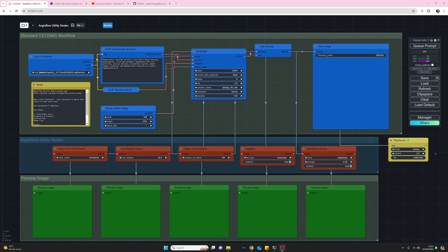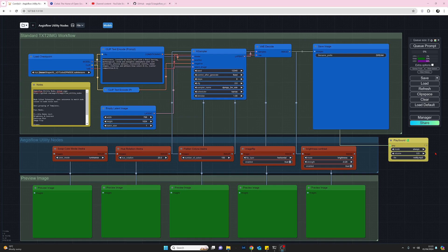Hello, my name is Joe and welcome to my channel. Today we're going to take a look at the Ages Flow utility nodes. We'll go through the author's GitHub page, the installation process, and then I'll demo some of the nodes on my workflow.